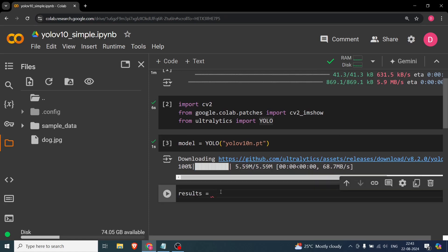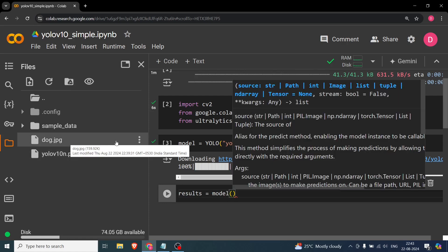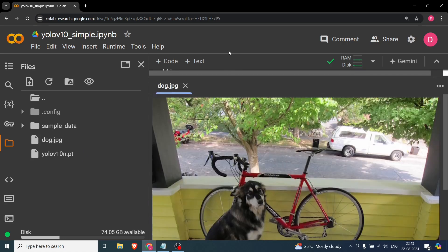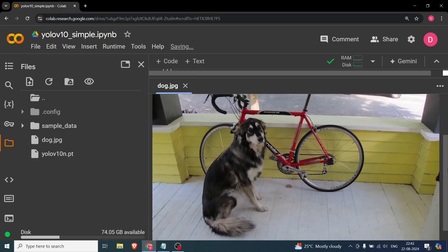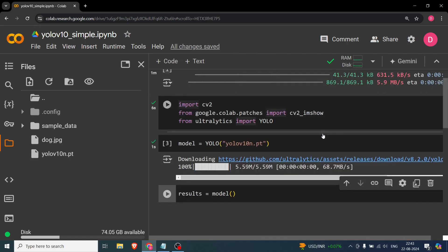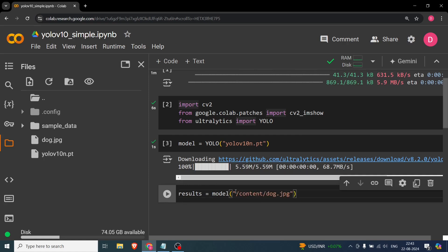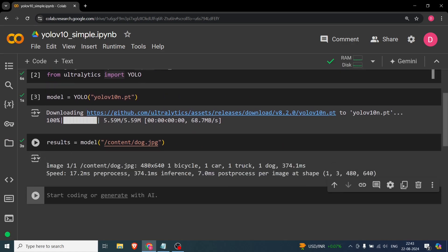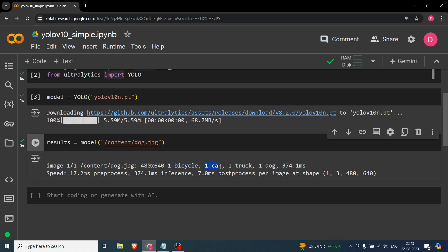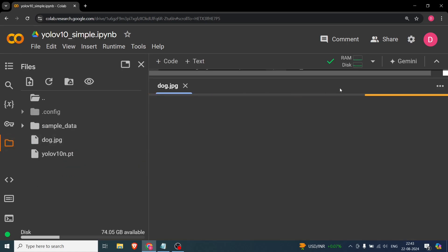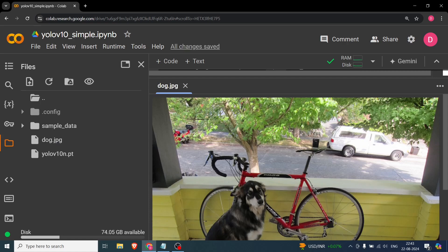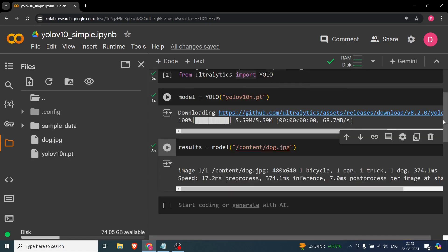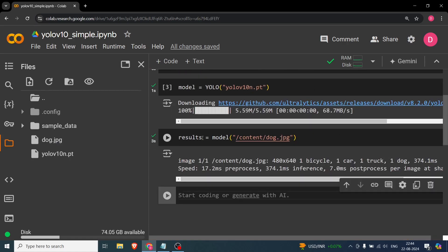To get results, we call the model and pass the path to our image — 'dog.jpg'. It's a well-known image with a dog, a bicycle, and a truck at the back. As you can see, the model detects a bicycle, a car, a truck, and a dog. The model confuses the truck area and also predicts a car — we'll find a way to deal with that.